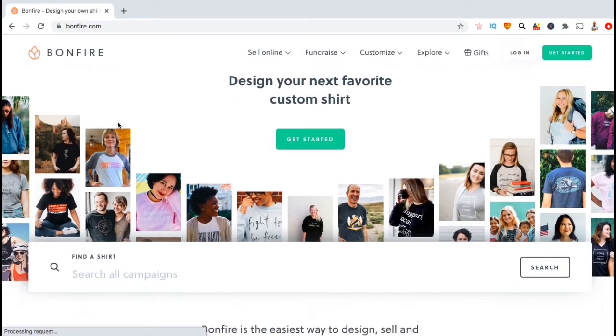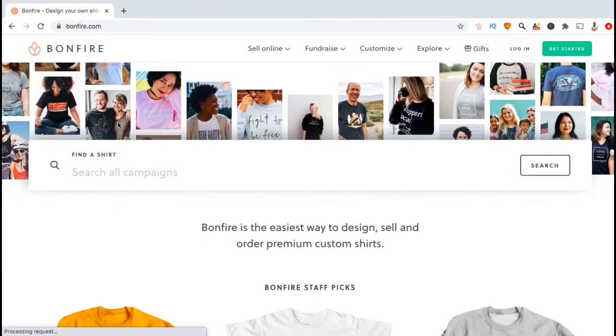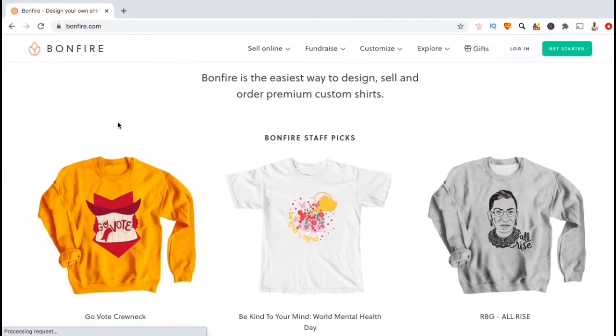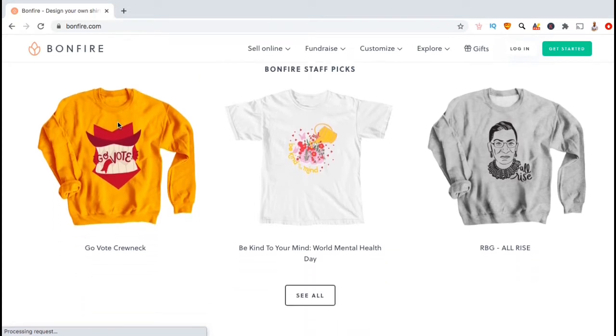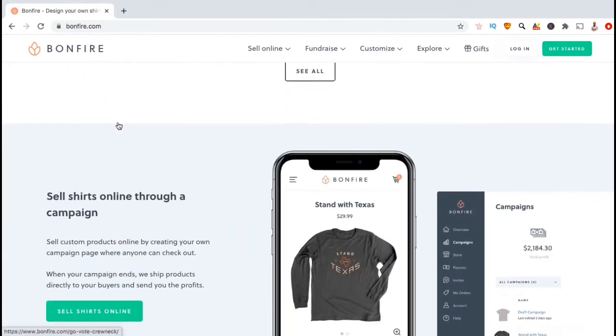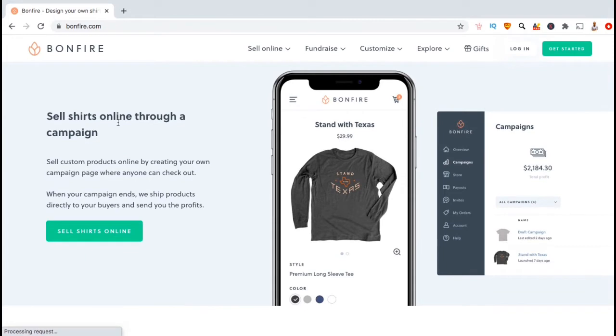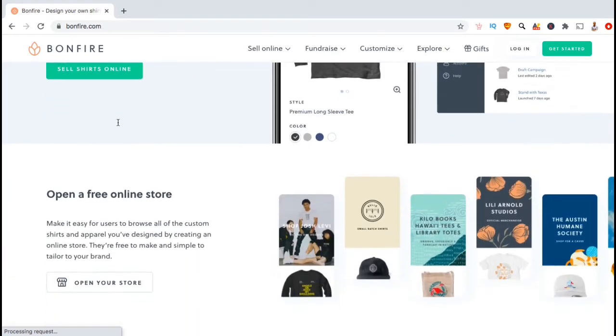Bonfire is a print on demand marketplace similar to Redbubble or Teespring, where you can design and sell custom t-shirts, hoodies, and other products. They will handle the payment processing, order fulfillment, and customer service for each sale that you receive, allowing you to focus your attention on marketing and creating more awesome designs.